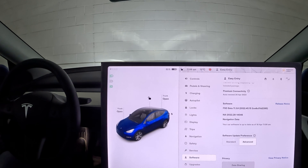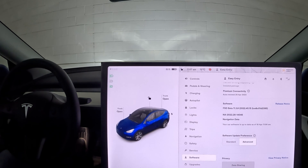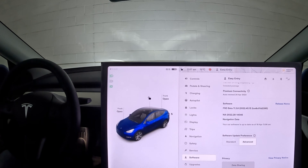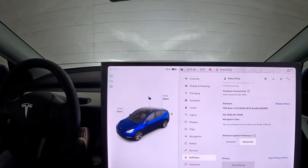Hello everyone, welcome back to my channel. Today we are doing another parking lot test to see if there are any differences in the bird's eye view. We are on software FSD Beta 11.3.6. Last time I did this video it was on version 10 of FSD Beta, and we are still on software version 2022.28. We are coming up to a new version 11.4 soon, which will be on the 2023 branch, so we'll see if there are any differences then.